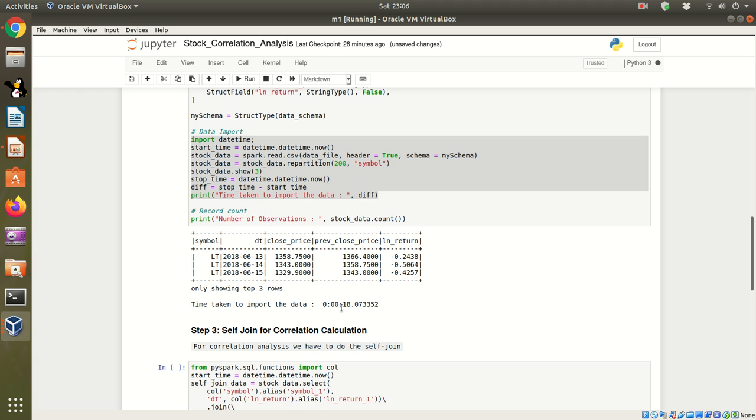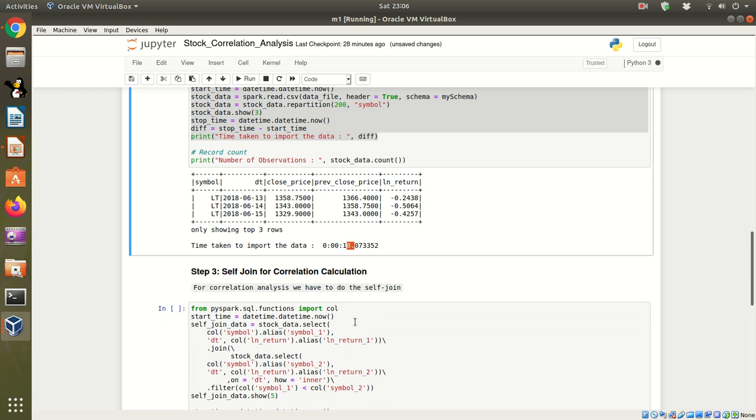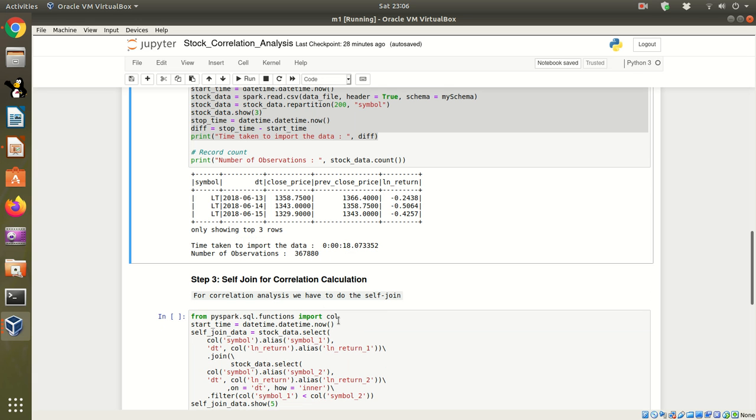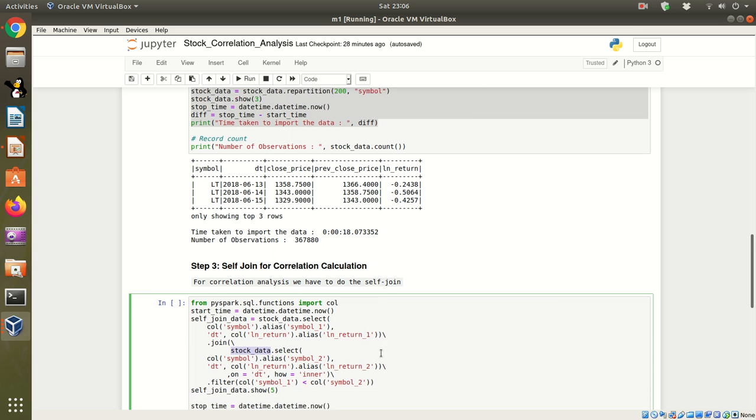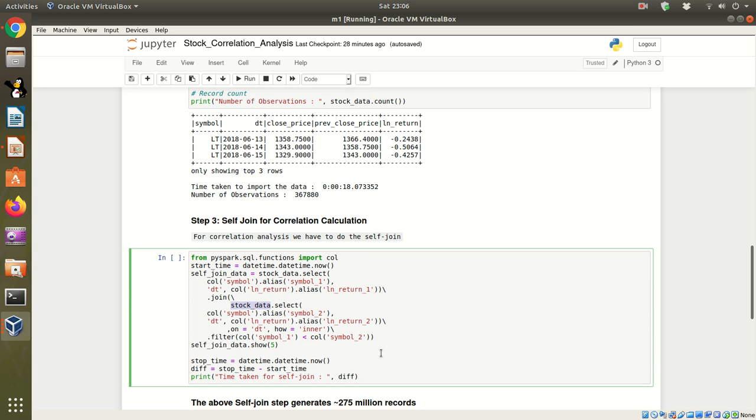Now for performing the correlation analysis, we'll have to do a self-join. The stock data which we just imported, we will do a self-join on. This is the code for self-join. Let's execute it.